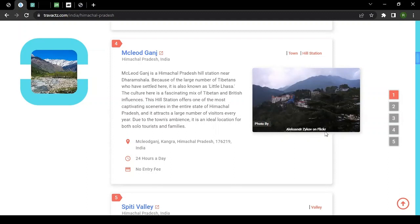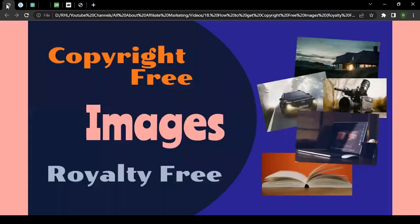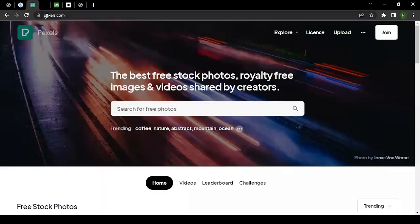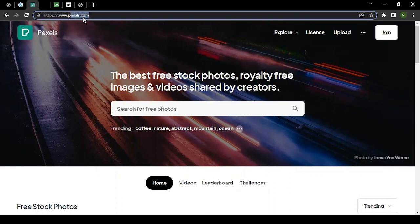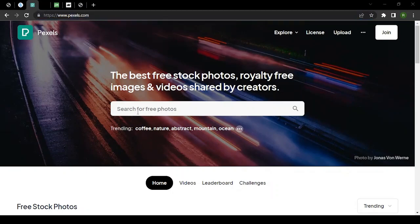We'll first talk about platforms where you can download images and attribution is not required. You can simply take images and use them. The first platform is called Pexels — the website is pexels.com. You can come to this website and search for any image you want to download.